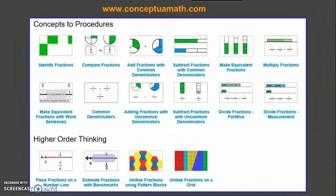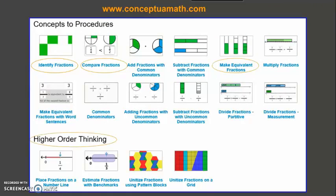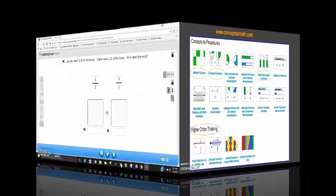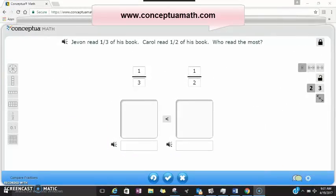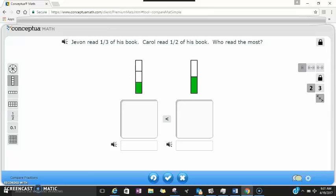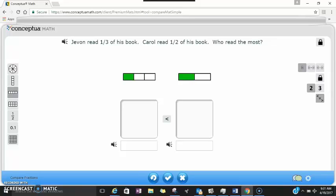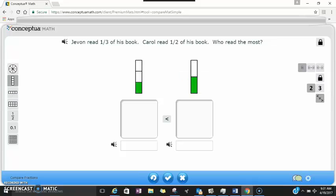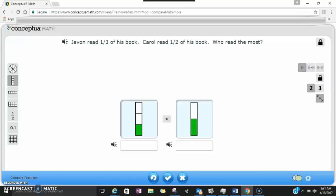In addition to concrete fraction models, there are a variety of websites that offer virtual fraction manipulatives. The comparison tool in Conceptual Math allows for a problem to be written at the top of the screen. Students can type in the fractions, lock the screen, and represent those models in a variety of ways. Once the student has determined the model they would like to use, they can drop and drag to the appropriate space and select the appropriate symbol.